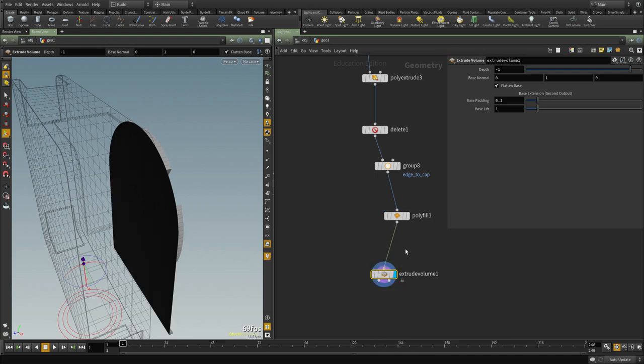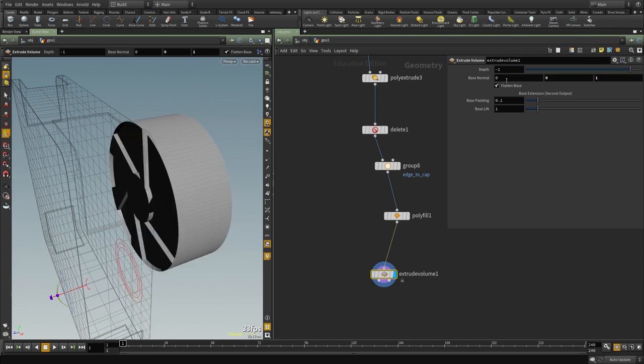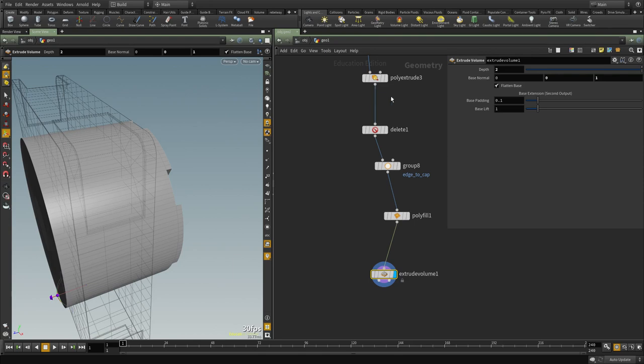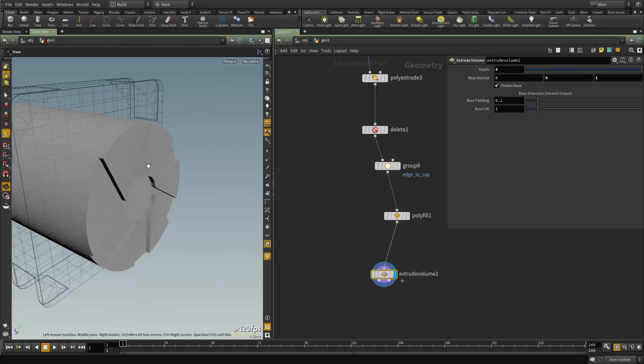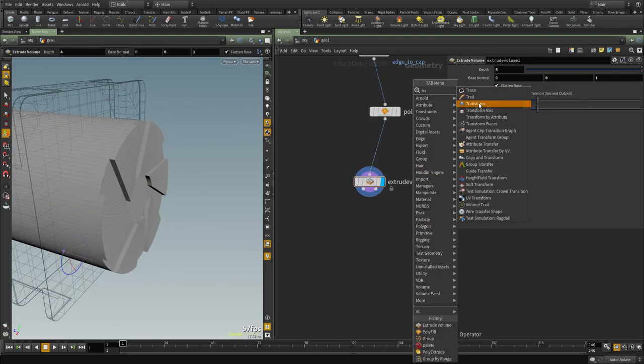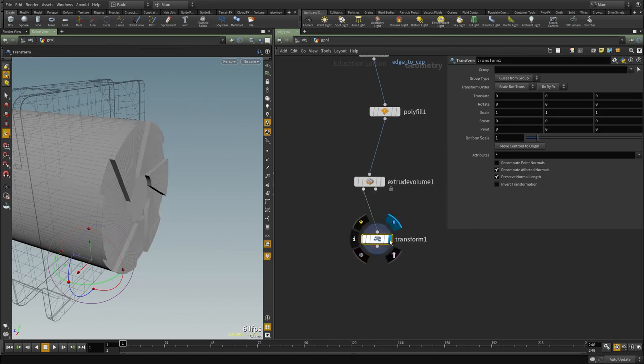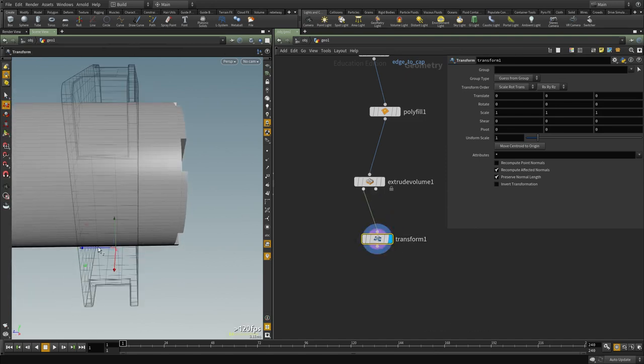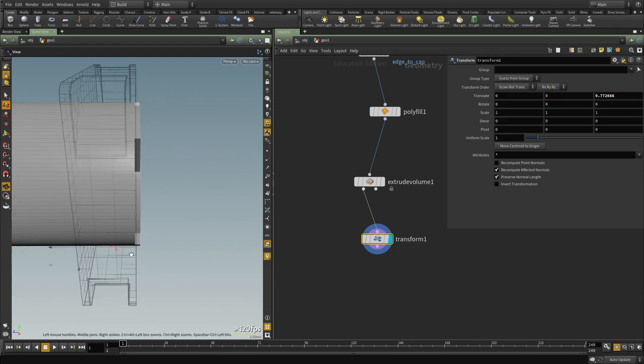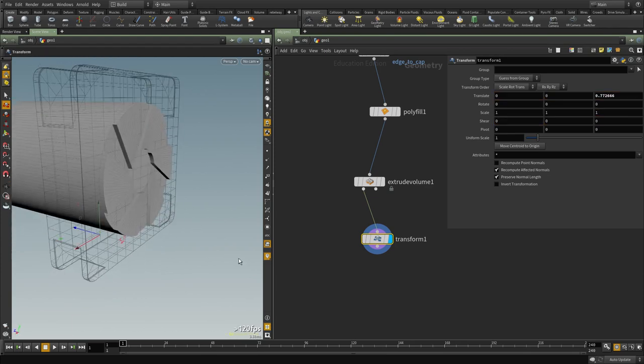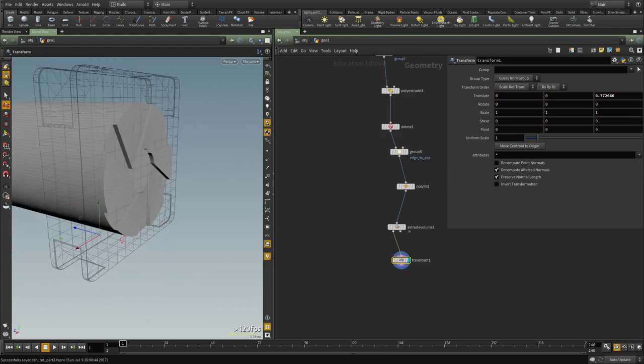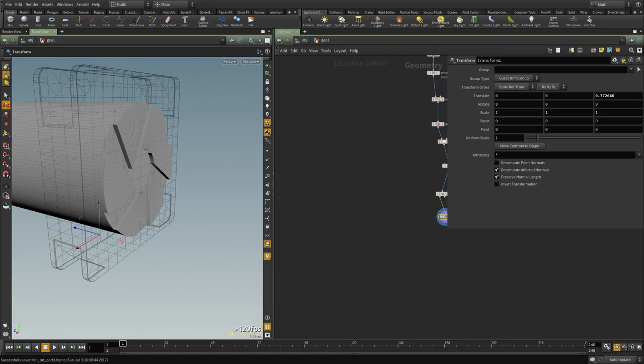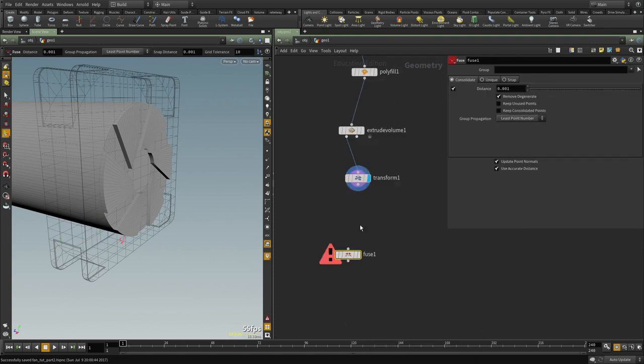To make a volume out of this so we don't want to use the y-axis, we want to use the z-axis and we'll want to invert that. Let's set it to two, maybe four and now let's move this where it makes sense and we'll understand how the boolean is going to work. So I'm going to place it there, and I'm going to save the file and let's make sure all the points are fused.